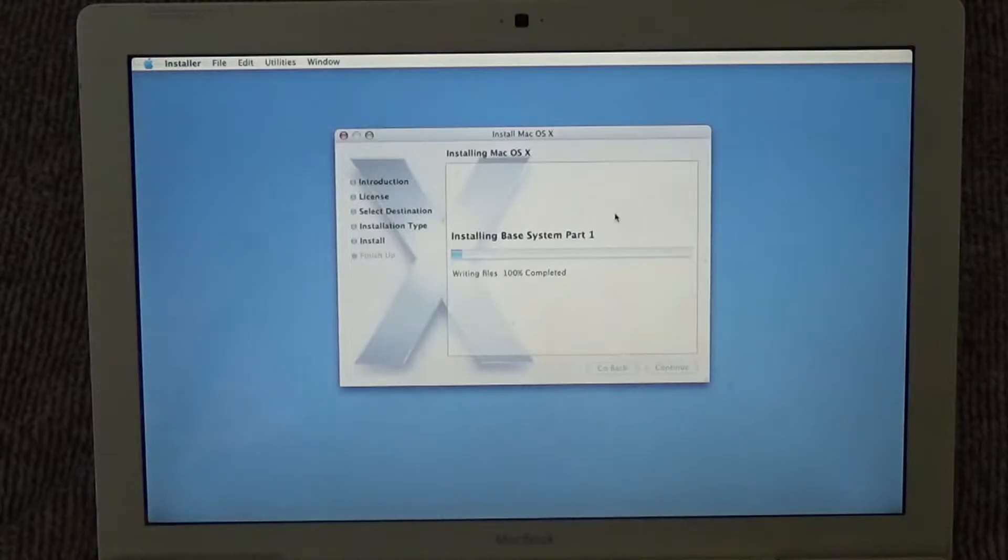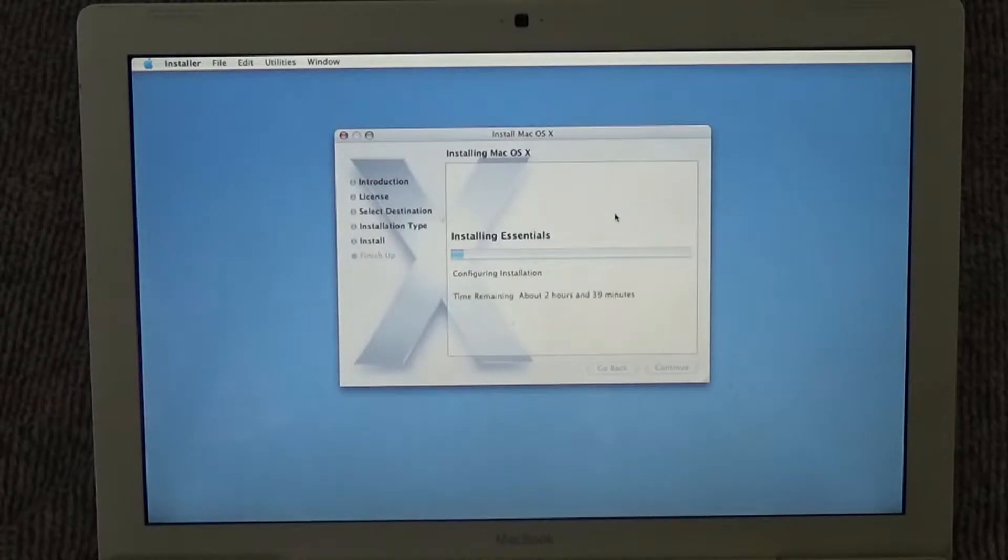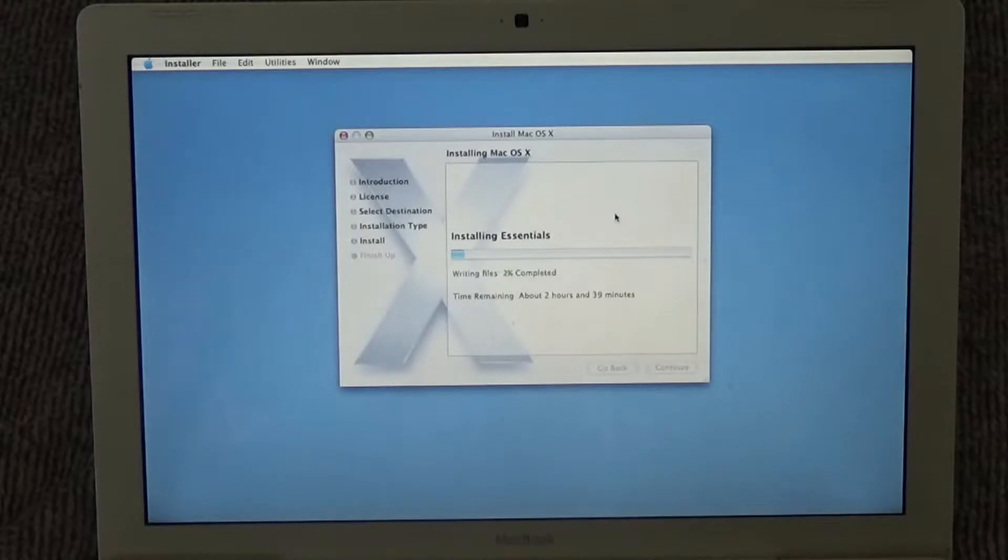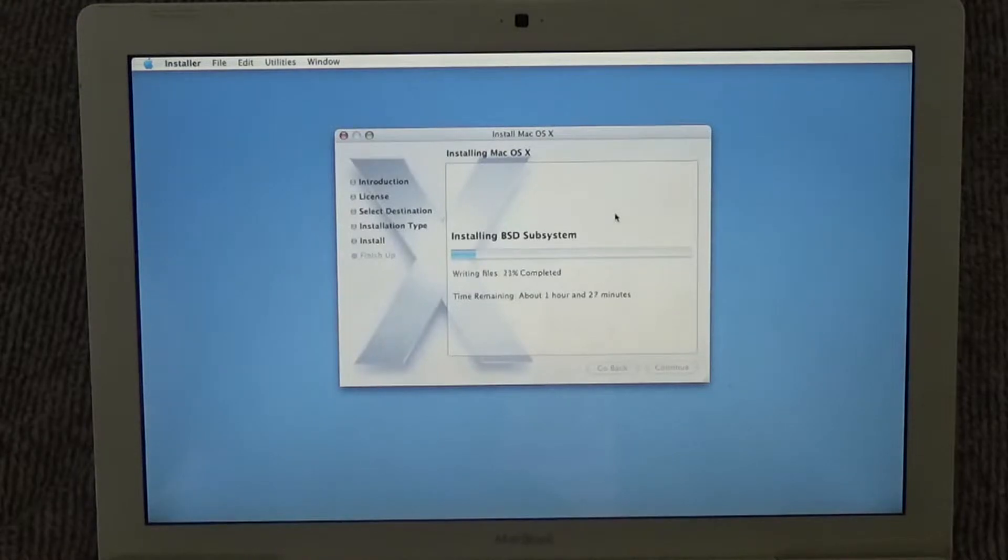The first part of the writing is complete. Installing essentials. This shouldn't take long. Never mind. Oh gosh, that's gonna take a long time.